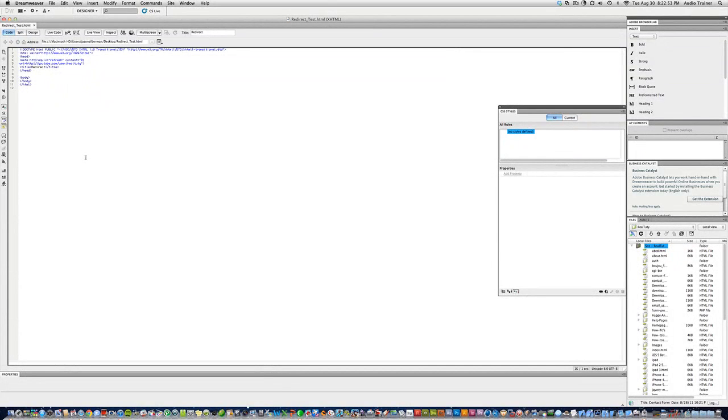Hey everybody, Art here. Today I'll show you how to make a redirect page. So when you're on your page, it'll change to another page. Alright, so...